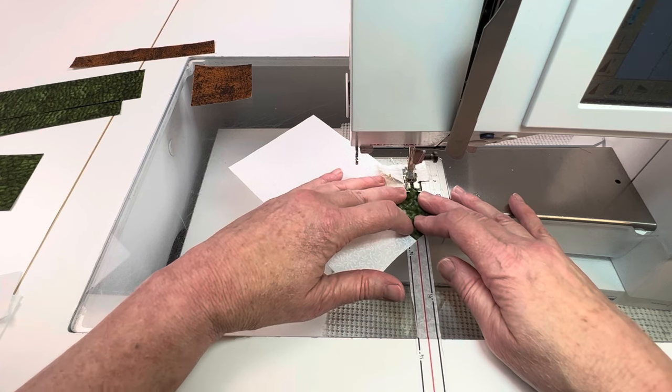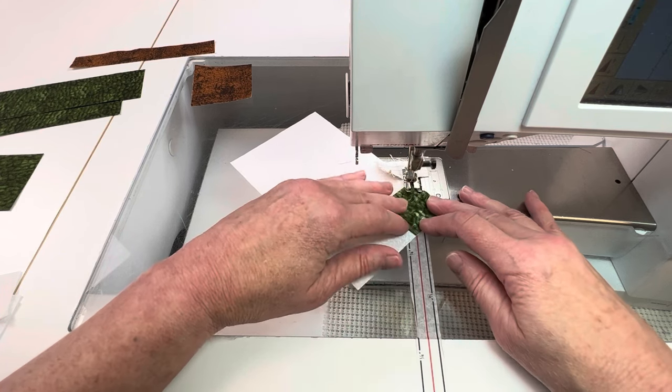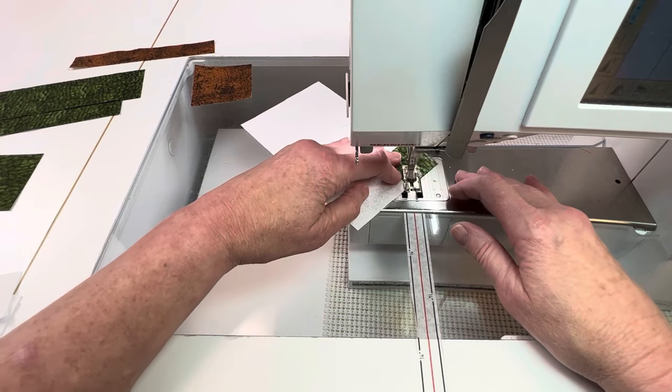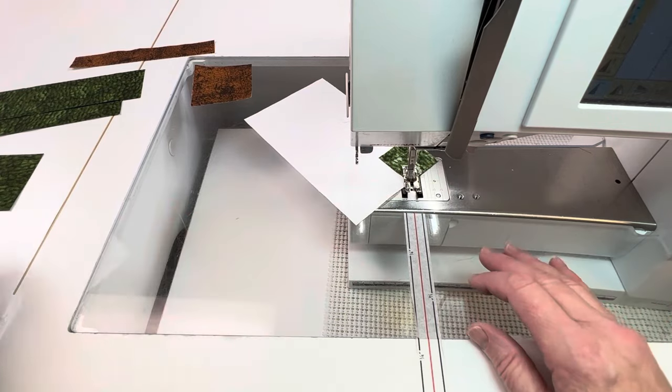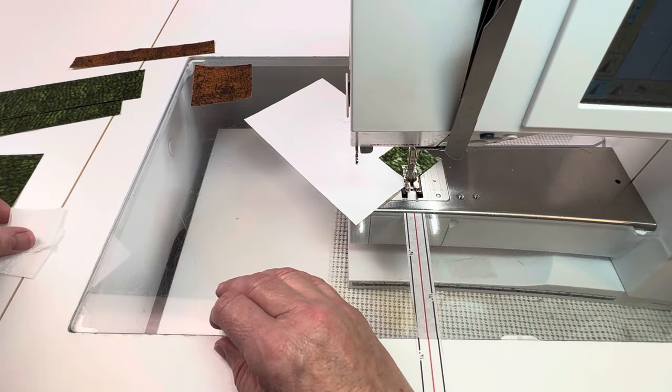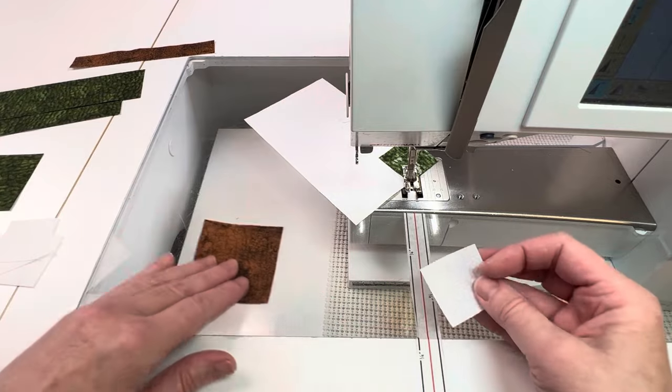I like to chain stitch the parts of the block to streamline piecing and save threads, so once I get this done I'm just going to start feeding more pieces through and just keep sewing.